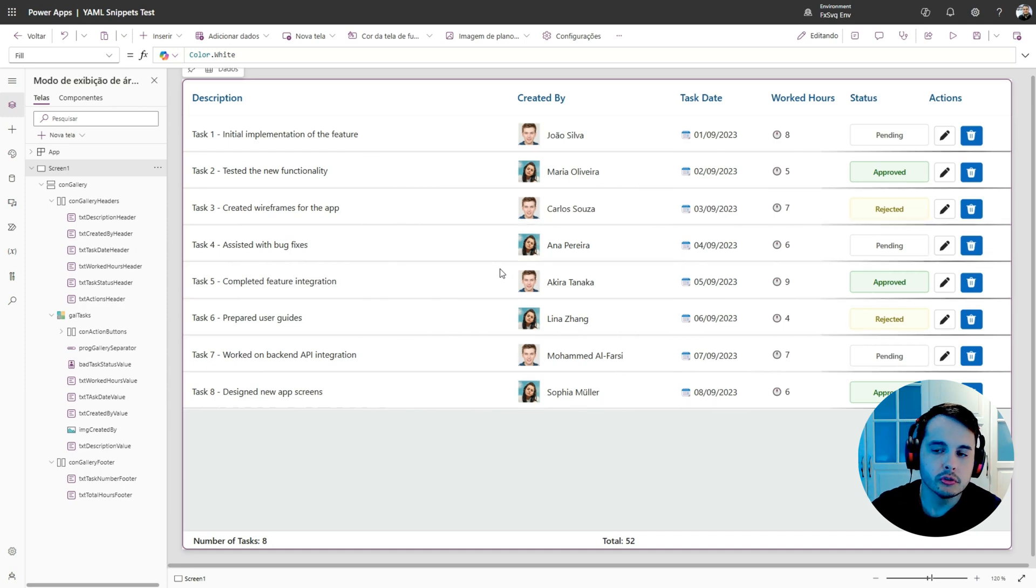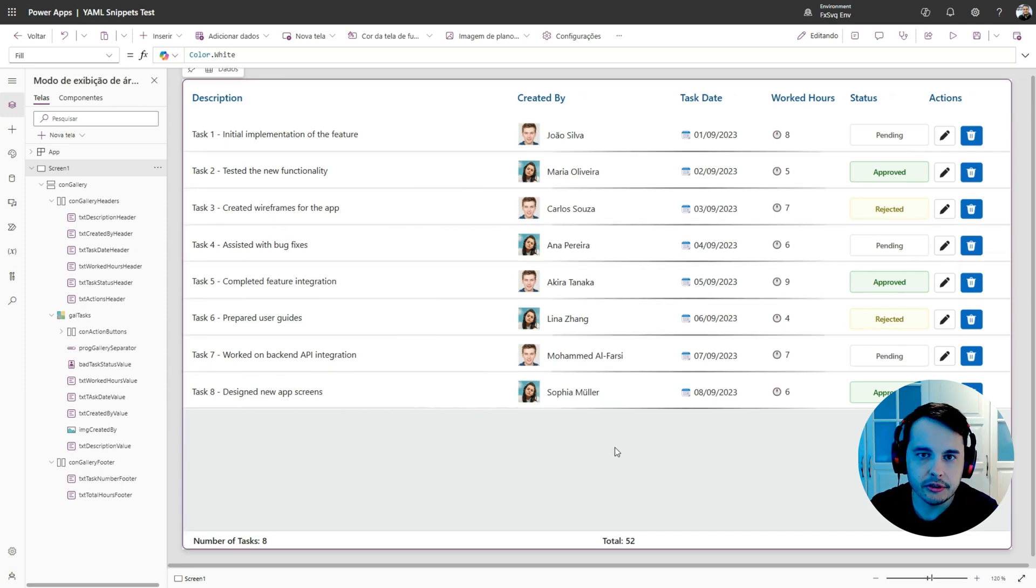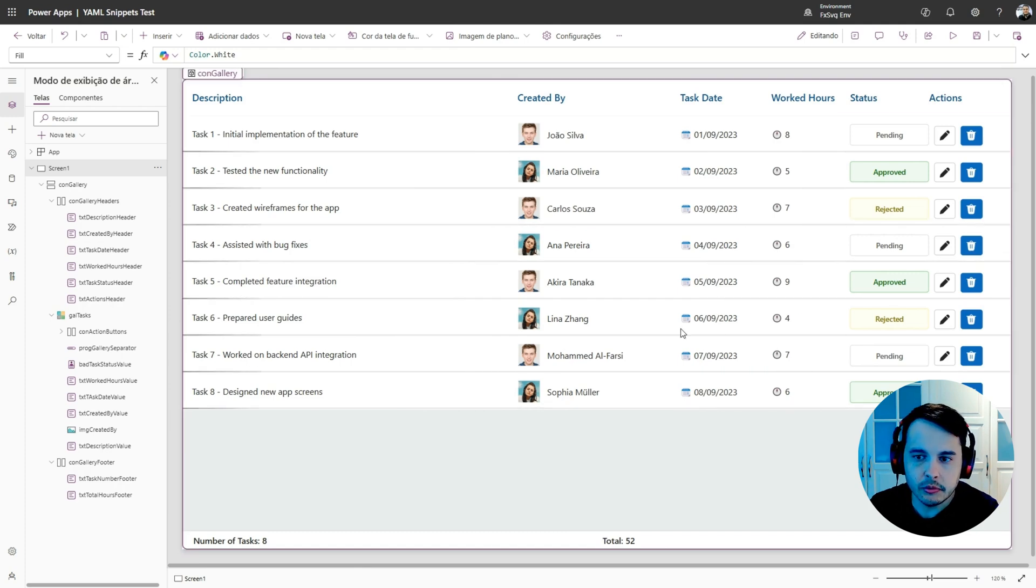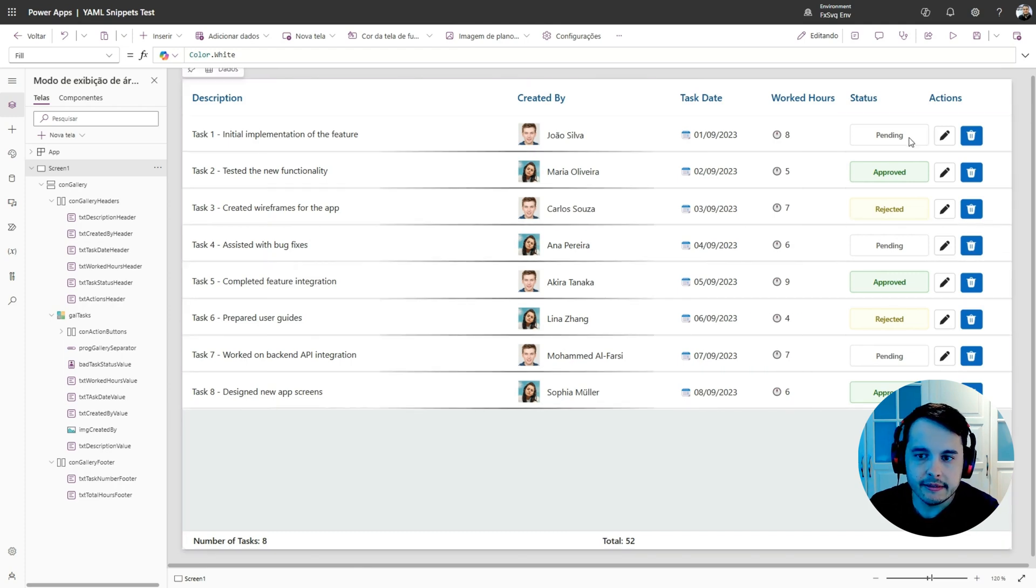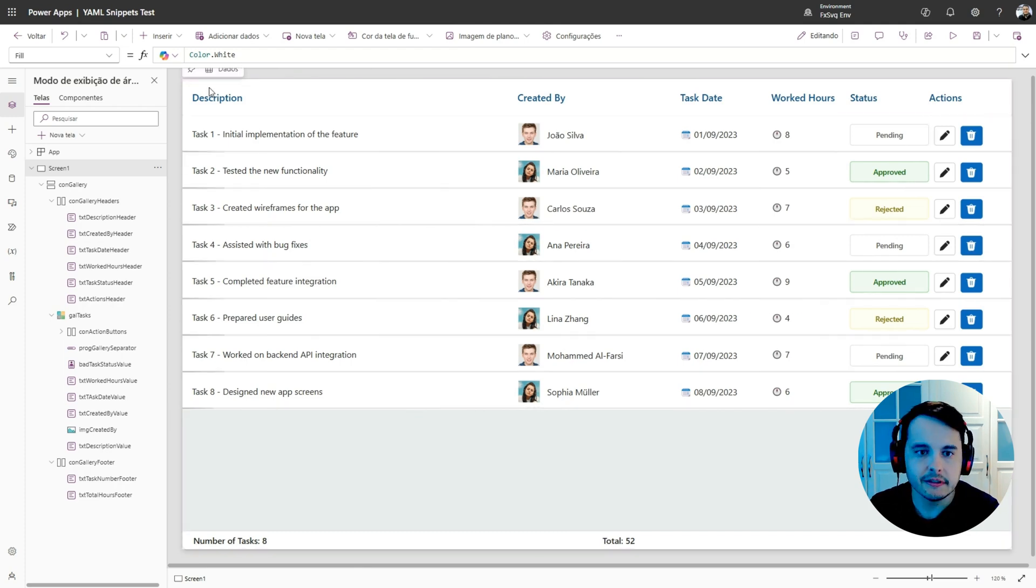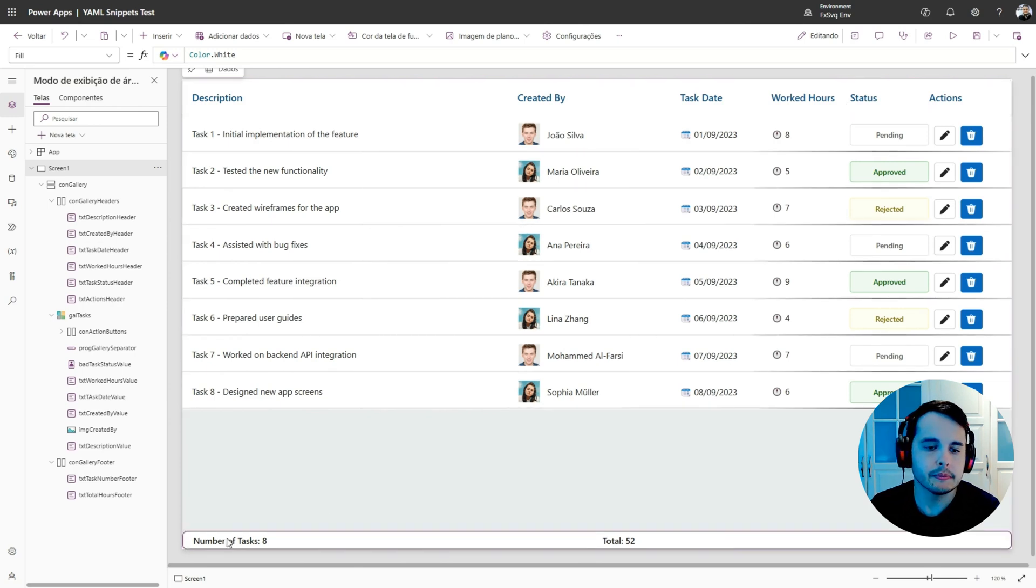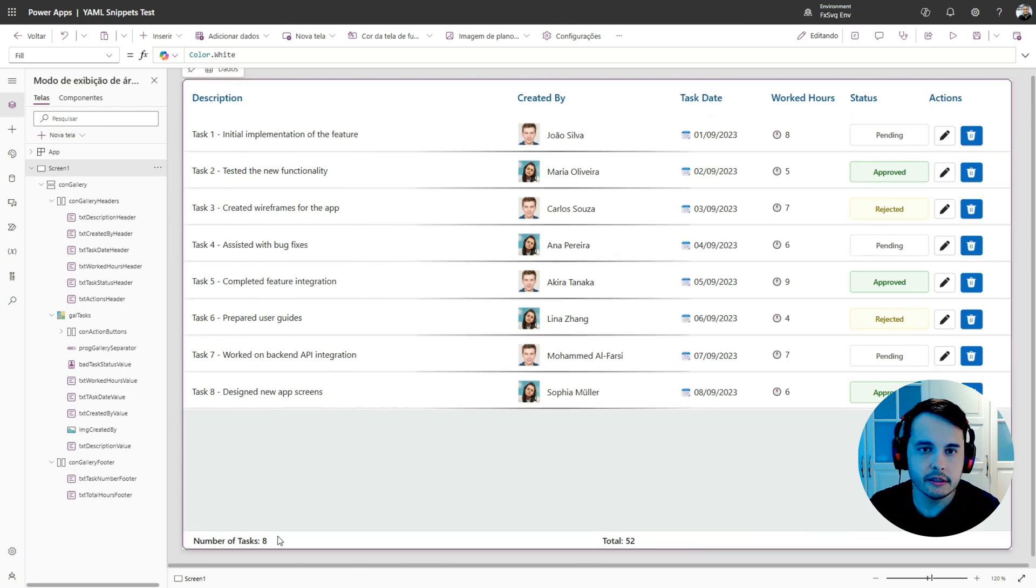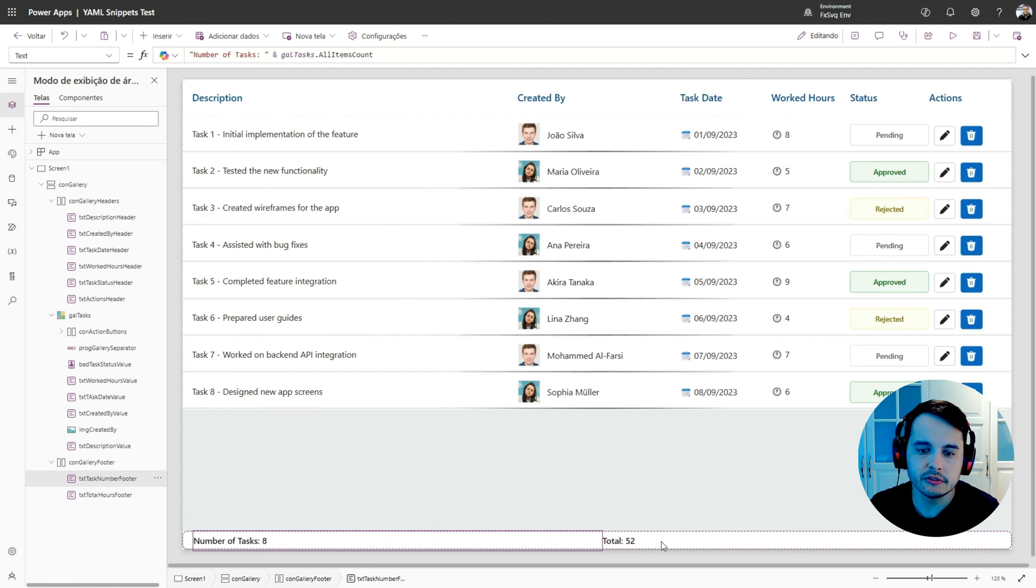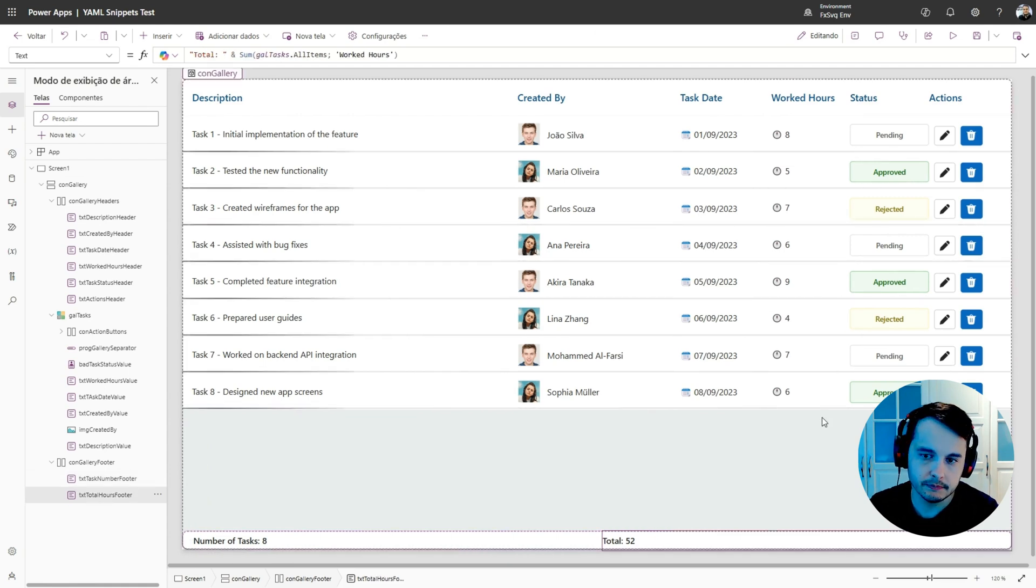In this video I'm going to show how you can have this gallery on your app. This gallery looks like a table, it has action buttons, has a header in the top and a footer in the bottom that counts the number of rows and sums a column.